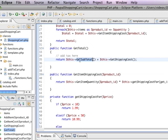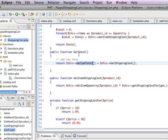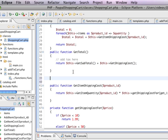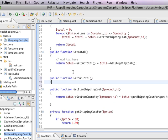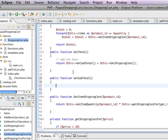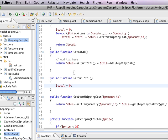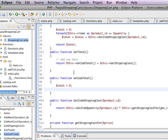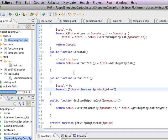So we need to create one more method, one more function. Which will be public function get subtotal. And get subtotal is also going to look a little like shipping cost. We'll start with total of zero. And then we'll go in and we'll say for each, this, items, as, product, id, and then quantity.